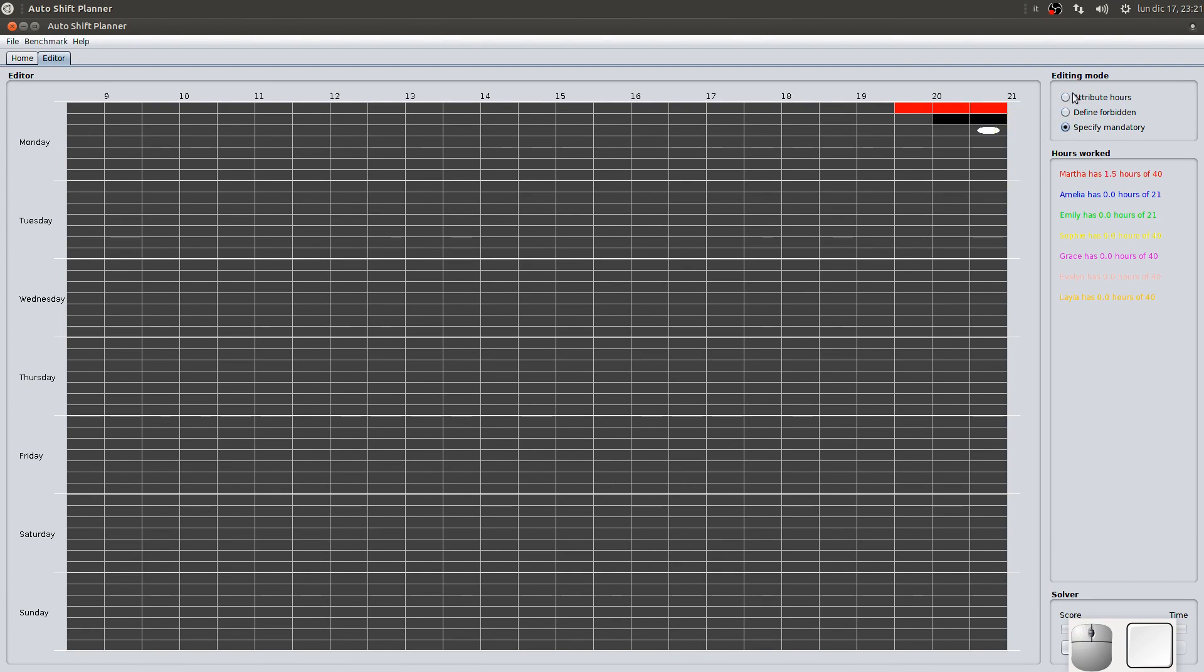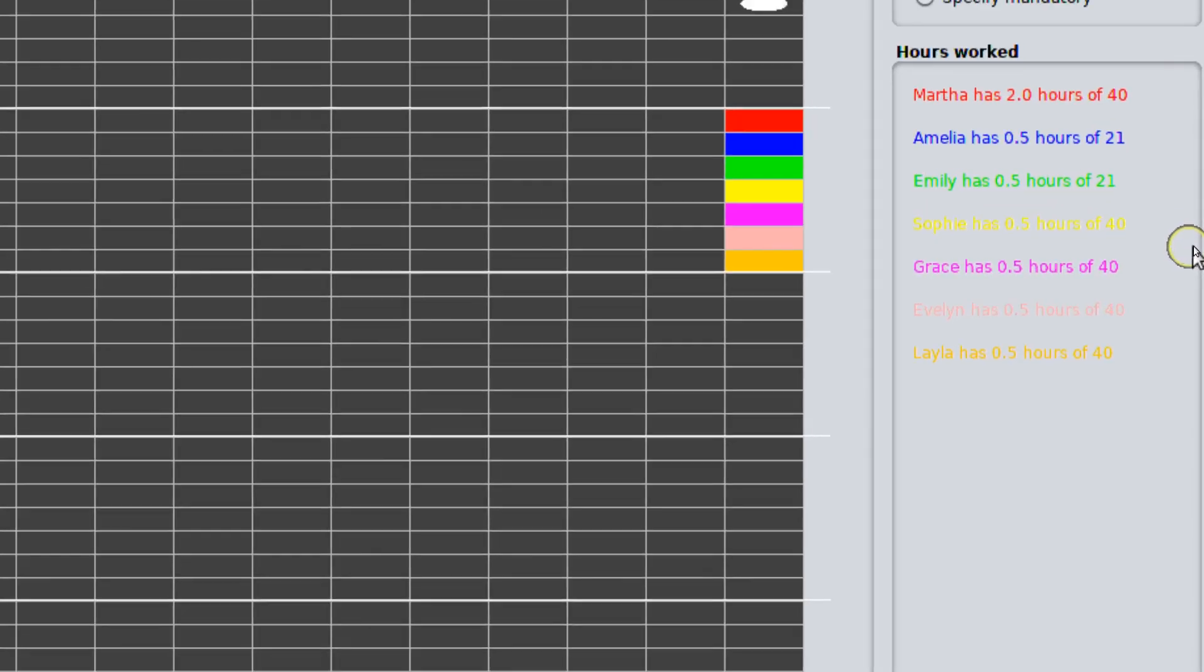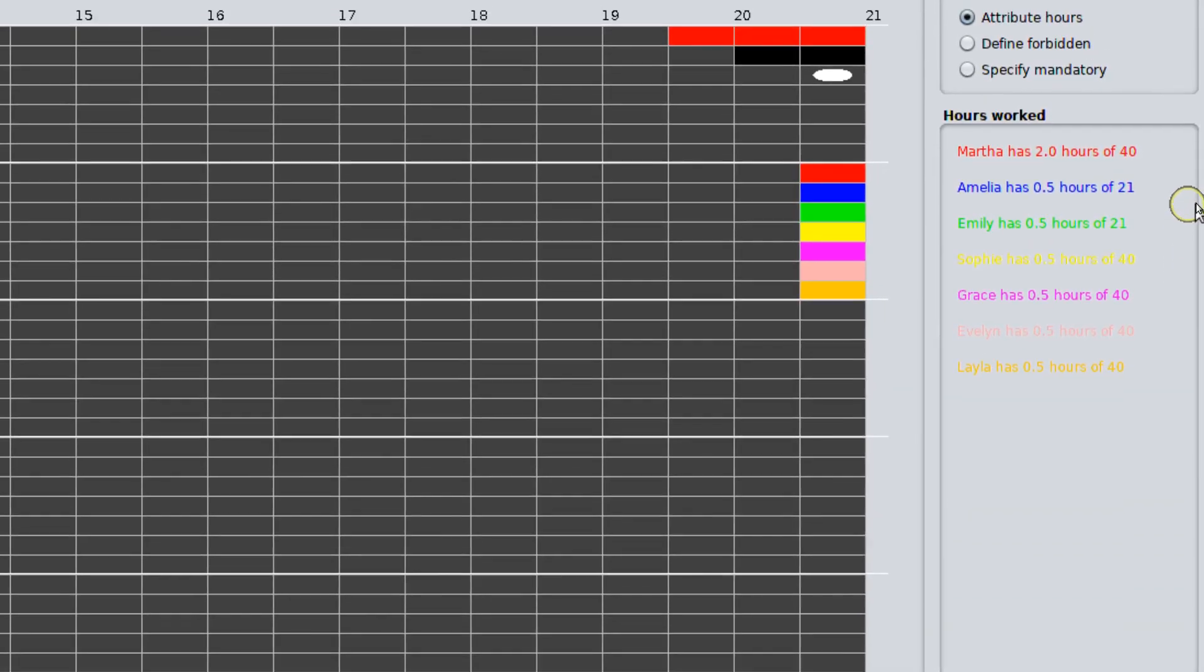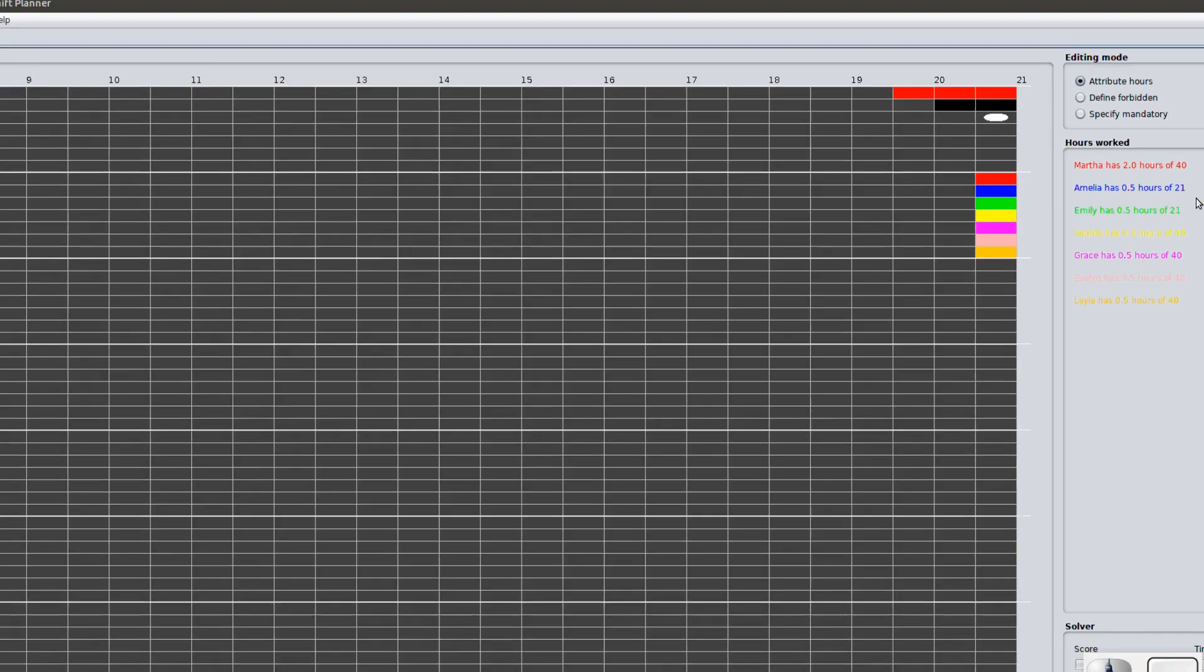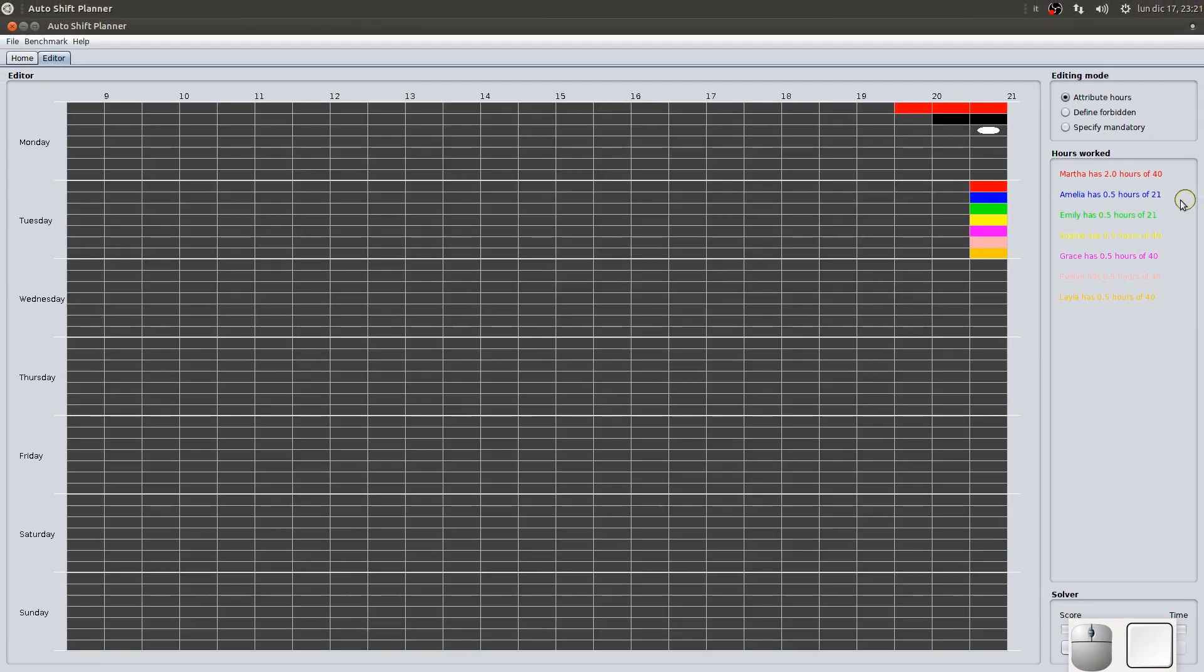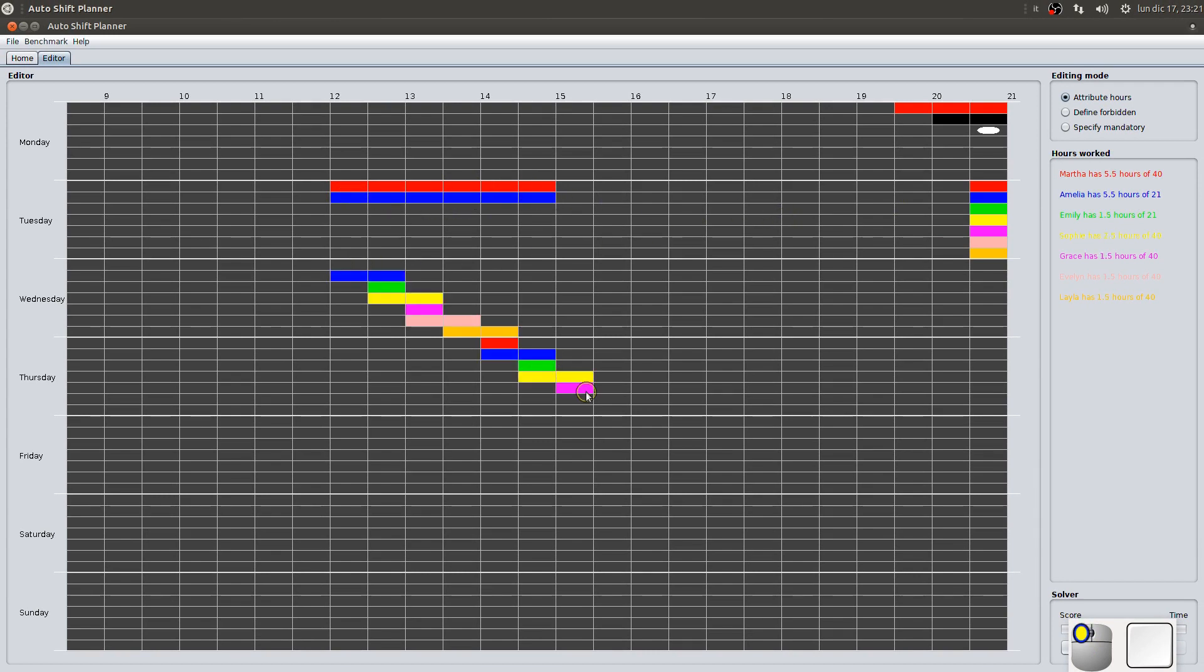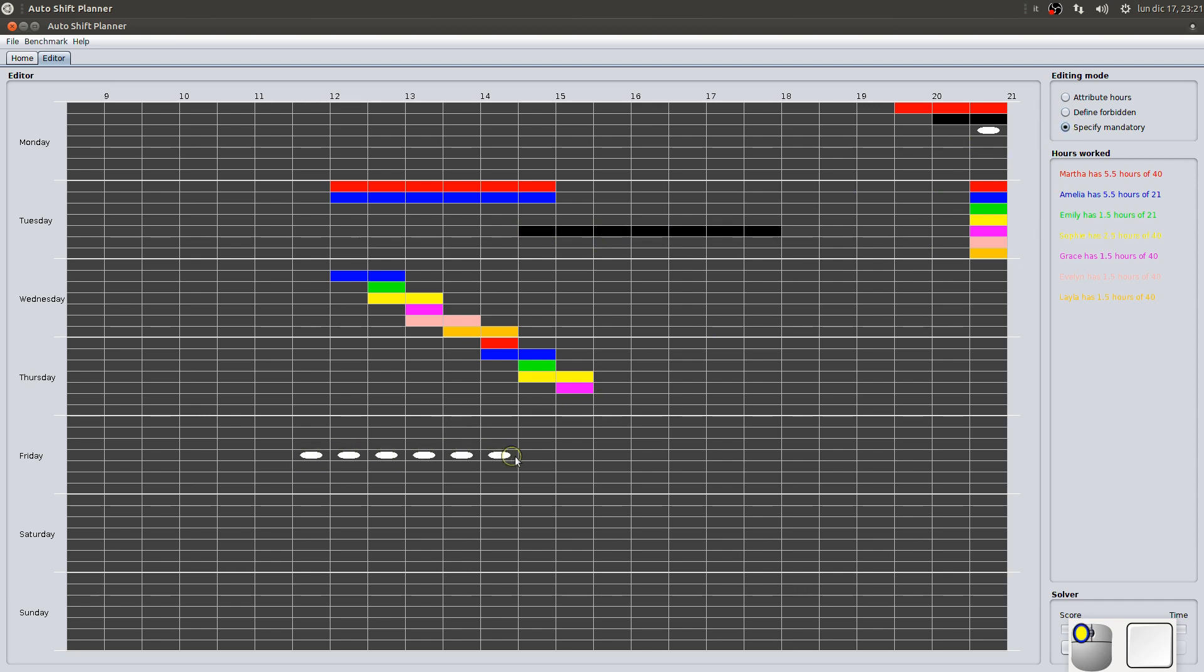To every employee is assigned a unique color. When, for a time unit, the presence of the employee is required, the square changes color depending on the employee in charge. A prohibited time unit or square is black. A mandatory time unit contains a white ellipse or dot.